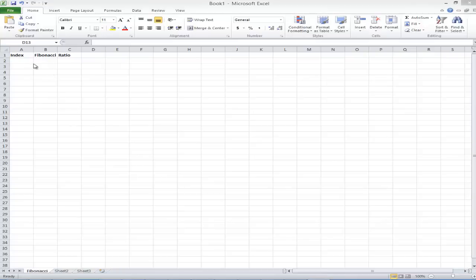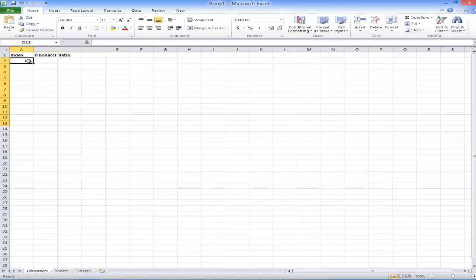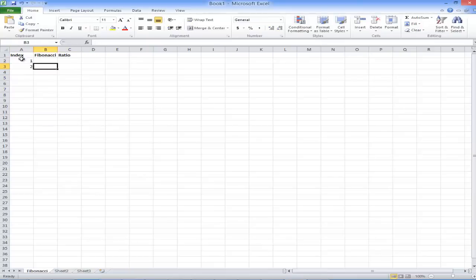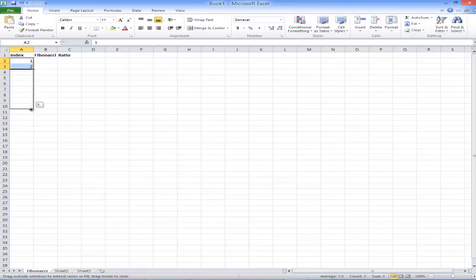I'm going to show you where it comes from. The first thing I do when I want to create a series is set up my index, my Fibonacci series, and what I'll call the Fibonacci ratio. I have to have my first term and second term, so I'm going to use a fill function, click and drag it all the way down to create about 10 terms.